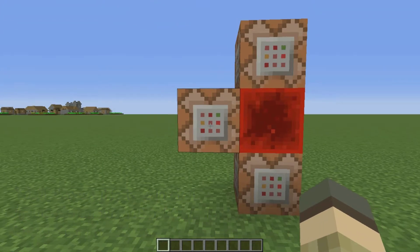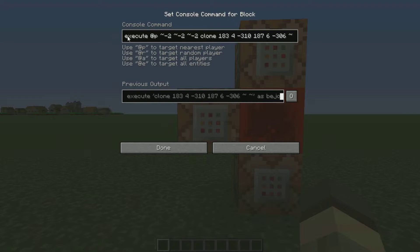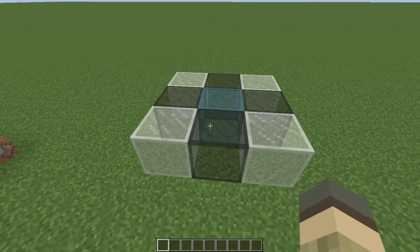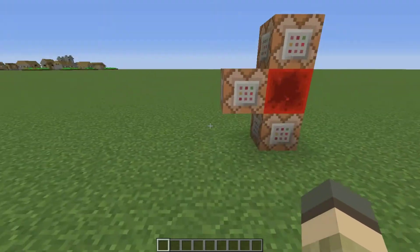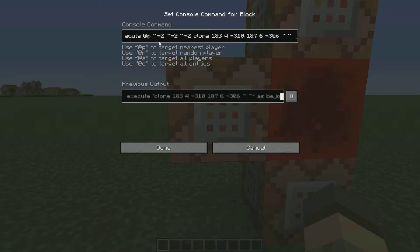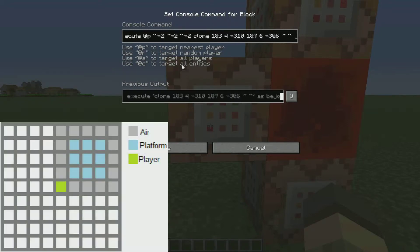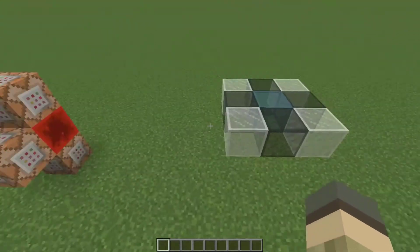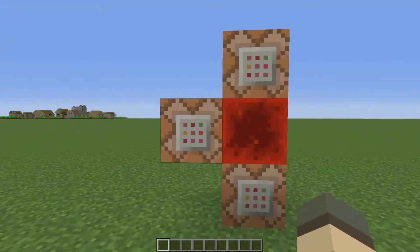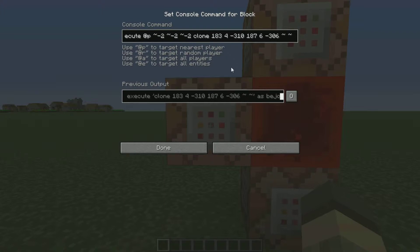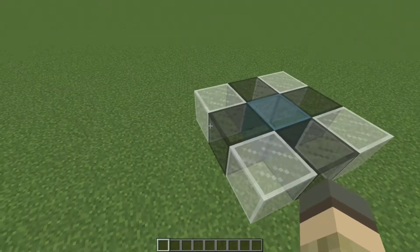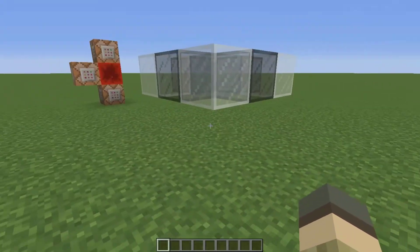Moving on to the main command, we'll be using execute and clone. As you can see here, we have a 3x3 platform, and we actually need to centre it at the player — that is what this part here is for. It will execute at the player, then two blocks back and two blocks to the left. Depending on the size of your platform, you're going to need to adjust this of course. Onto the clone command, we're not only copying the platform, we're also copying the air around it, which is why it needs to be one block above the ground.